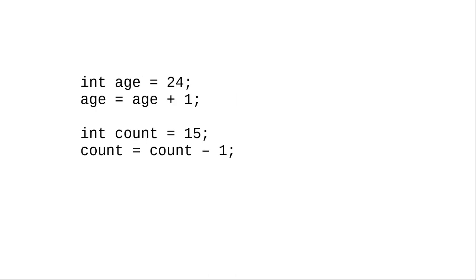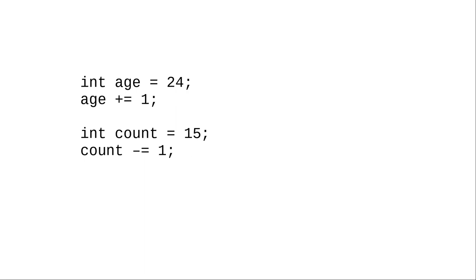Let's turn our attention to these statements, where we're adding one, incrementing a variable, and subtracting one, decrementing a variable. Using what you now know, you can rewrite it this way.